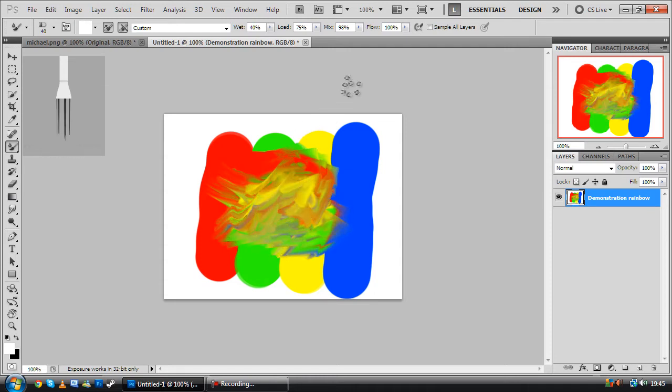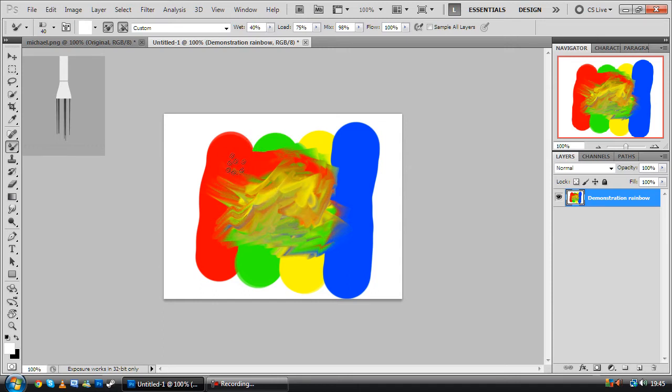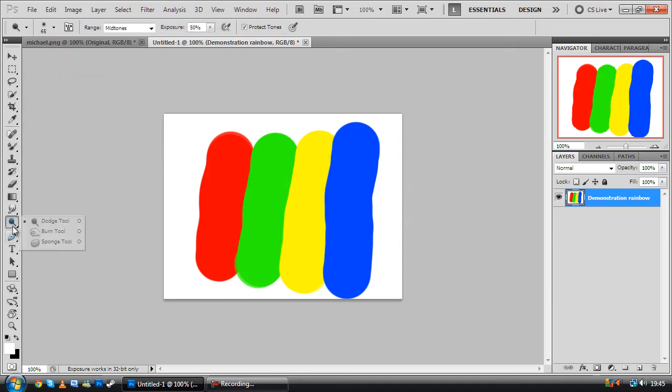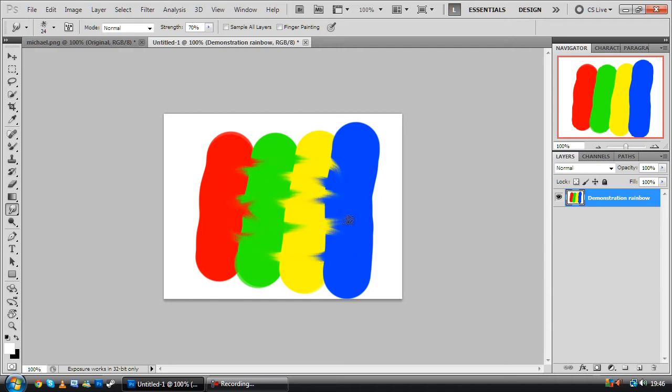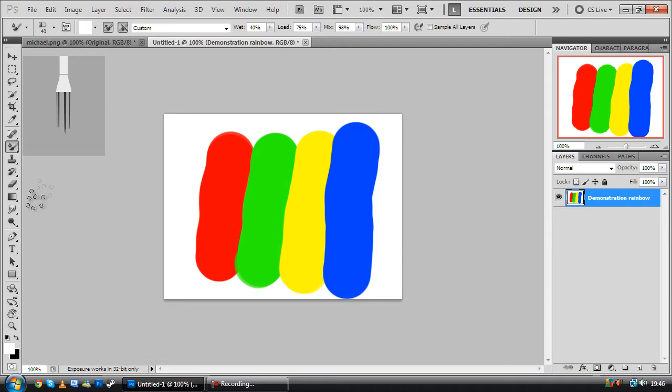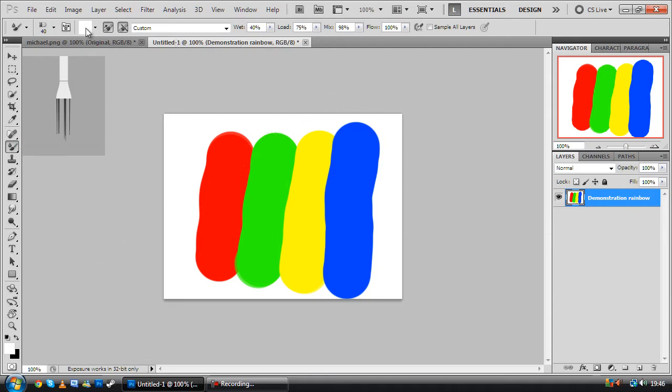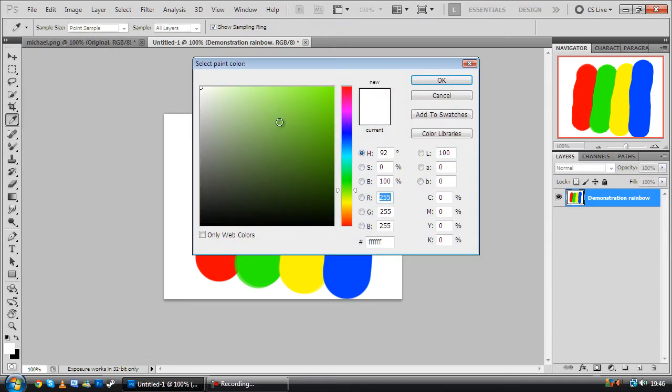Now, what you may be thinking is, this is basically just the smudge tool, and for the most part, you're right. It's just like the smudge tool. It mixes colors like that there, but only with the mixer tool, you get to select a color, as you can see up here.